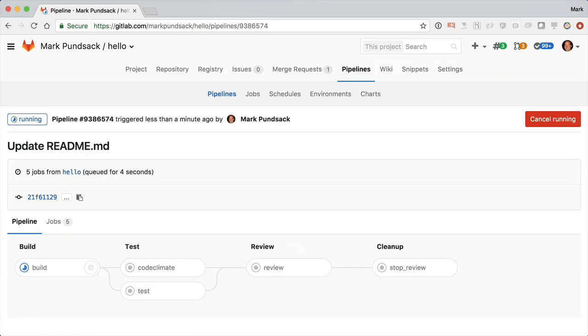So now in addition to Auto Build and Auto CI, it's running Auto Code Quality to make sure you're not introducing bad code practices in the merge request. And it's creating Auto Review App so you can see those changes live.